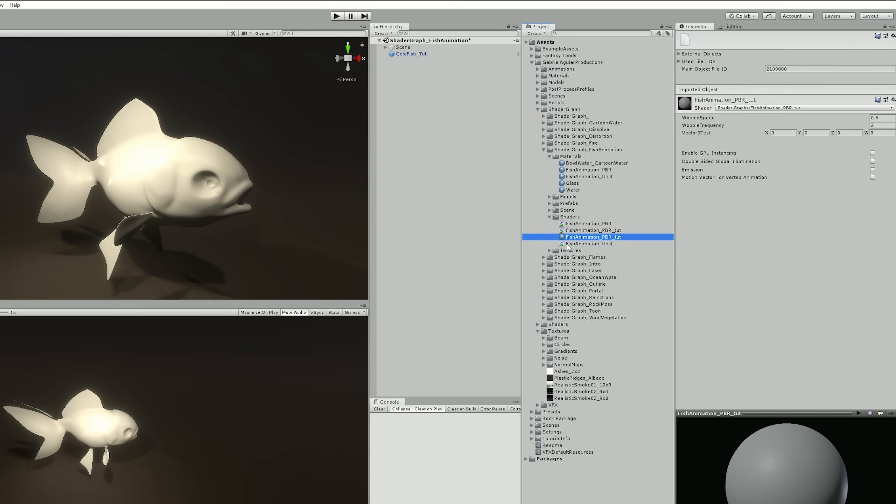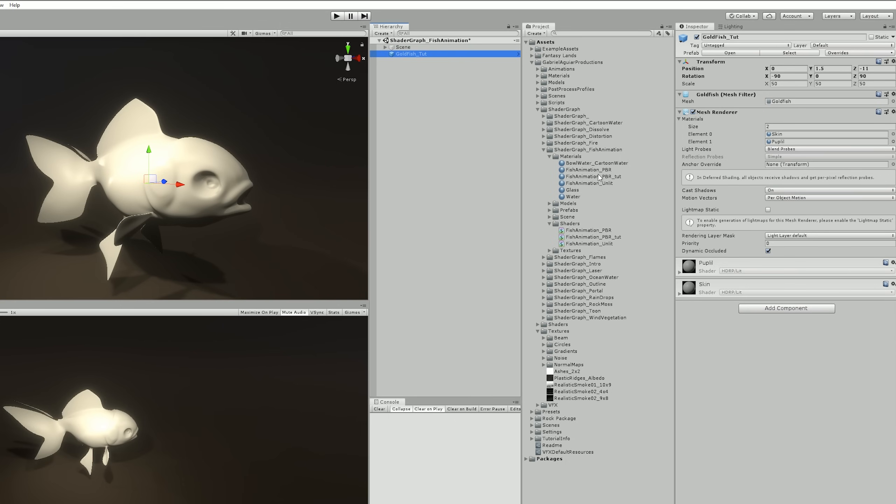And now let me erase this and push the material to the respective folder. Alright, now in goldfish we can assign it to the first element of the material slot.